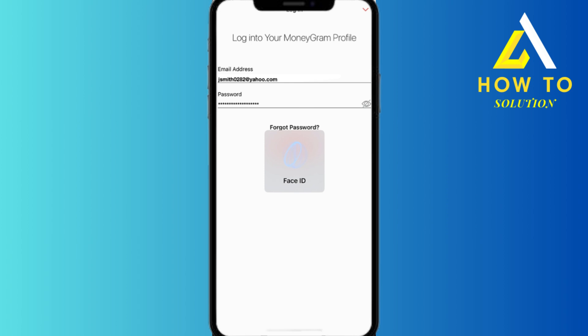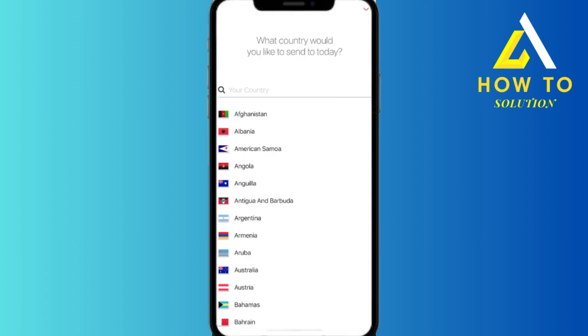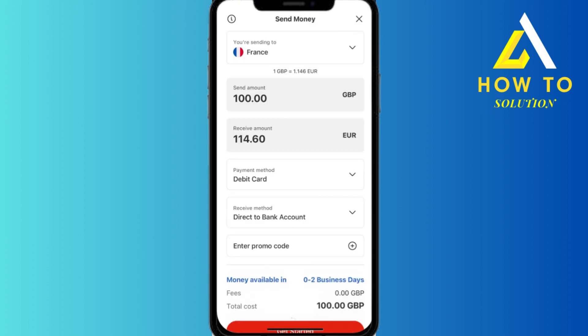First, you need to log in to your MoneyGram profile, which will bring you to a page like this, where you can choose to send money or they will directly ask which country you would like to send it to. So choose your country from this list.